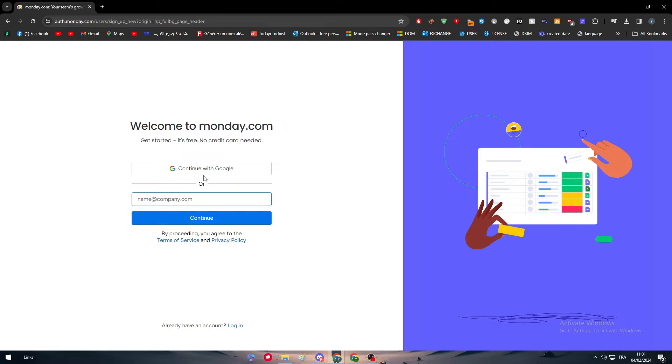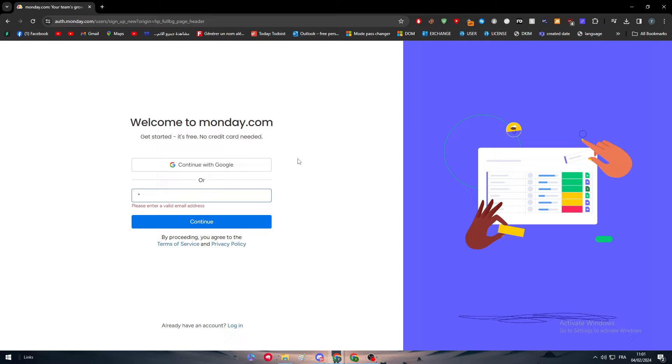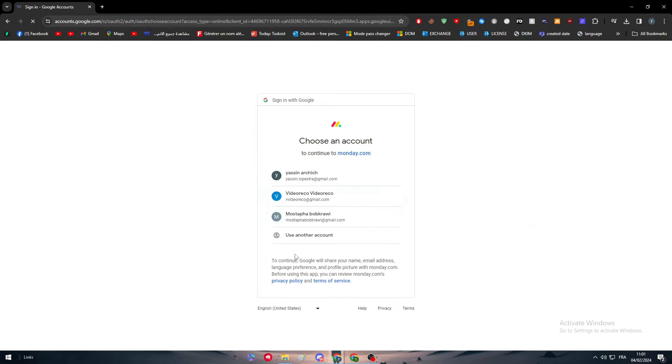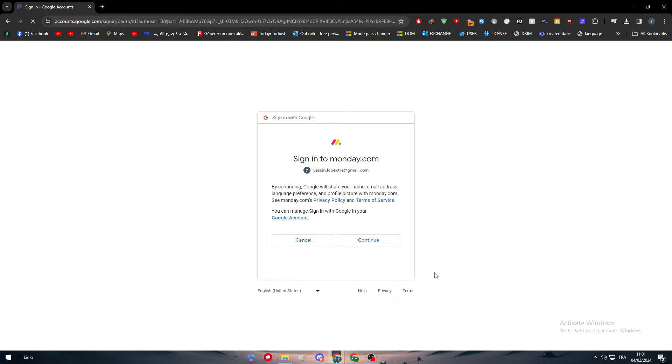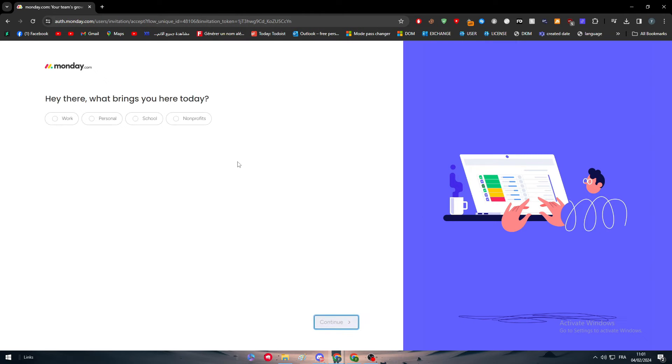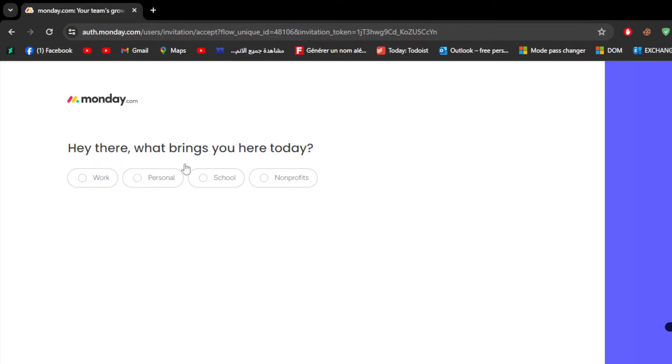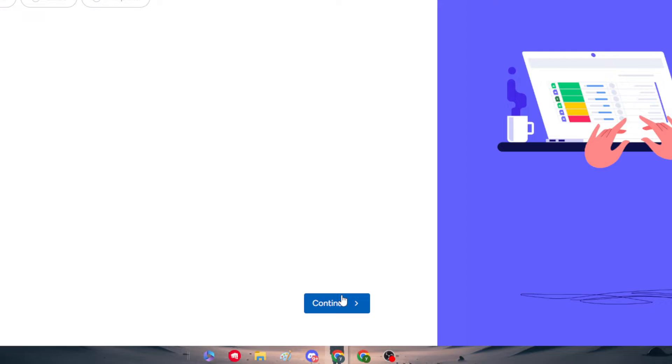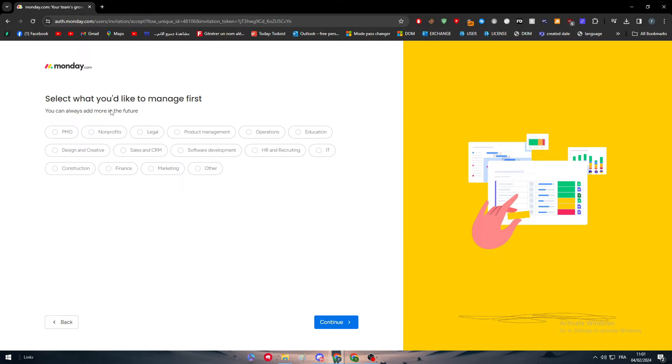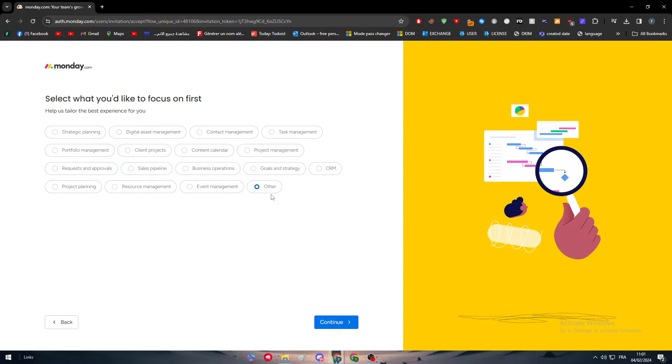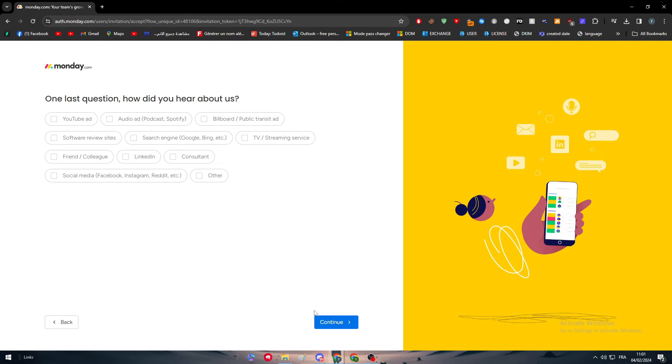Continue with your Google account. Now just choose any one of your Google accounts and then click on continue. Choose what brings you here today - let's say personal, and then continue.